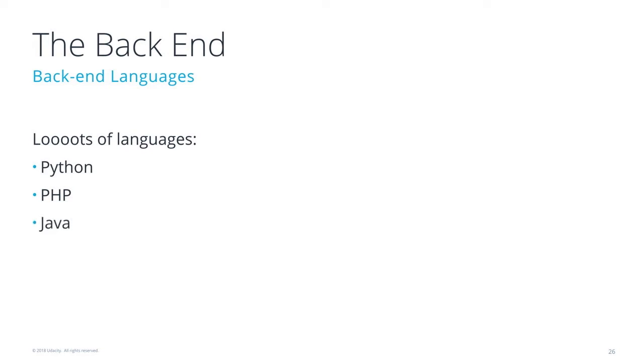There's Python, PHP, Java, .NET, Ruby, and actually, even though JavaScript is a front-end language, it's also a back-end language.